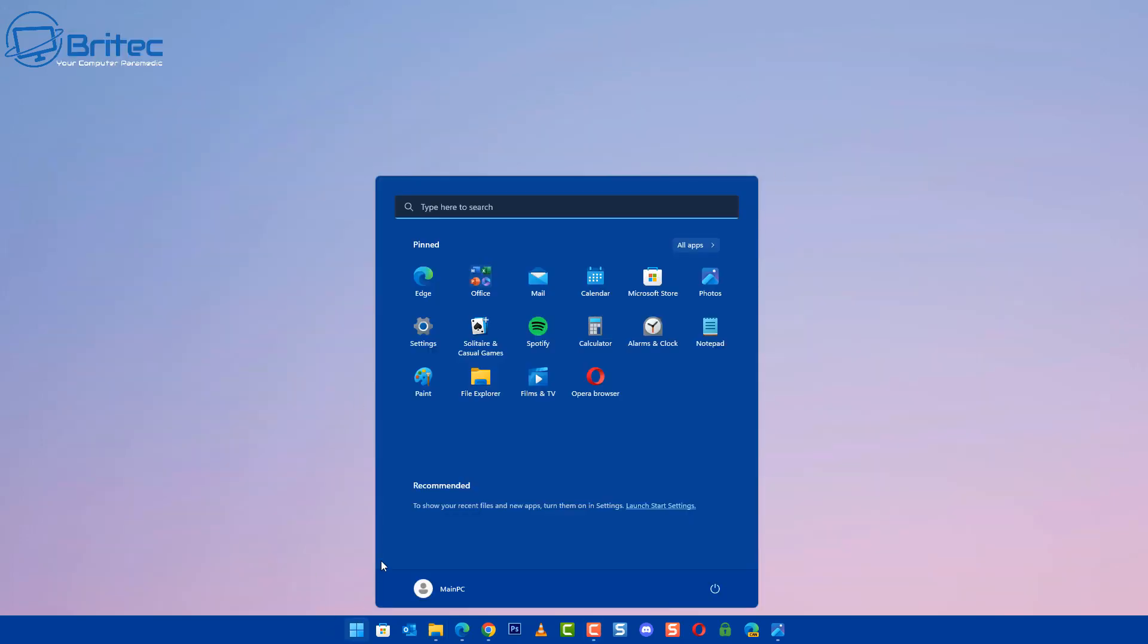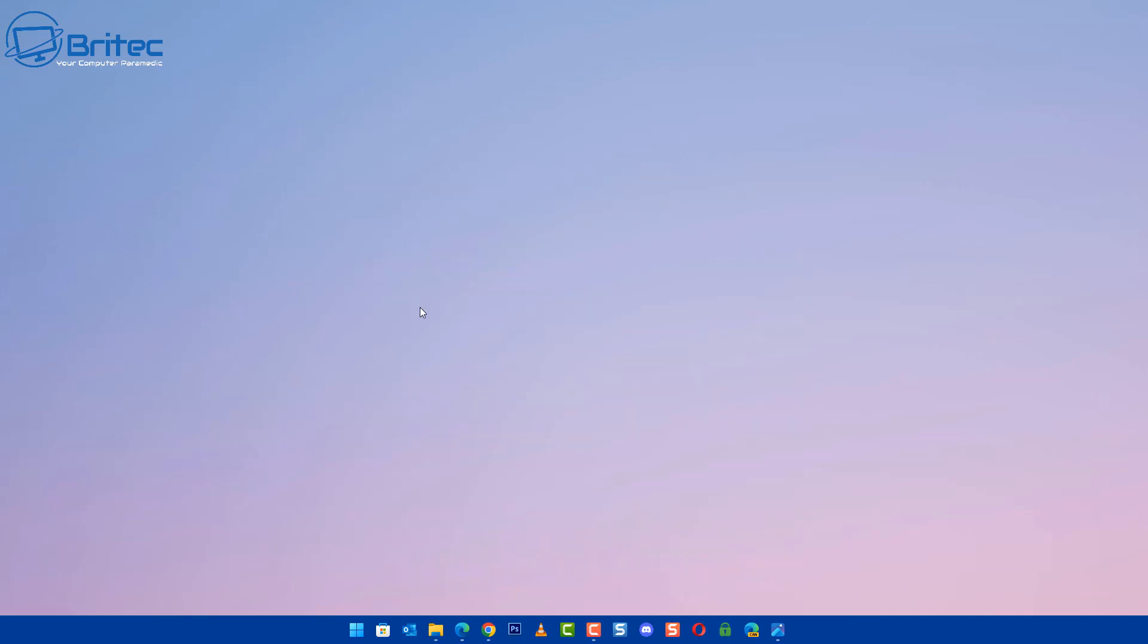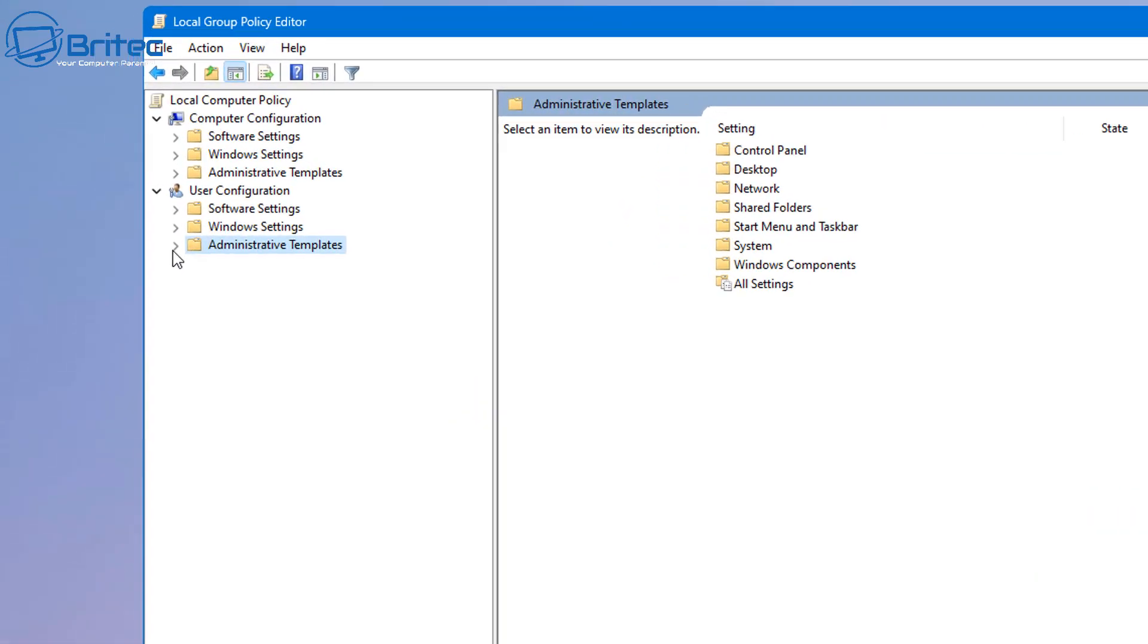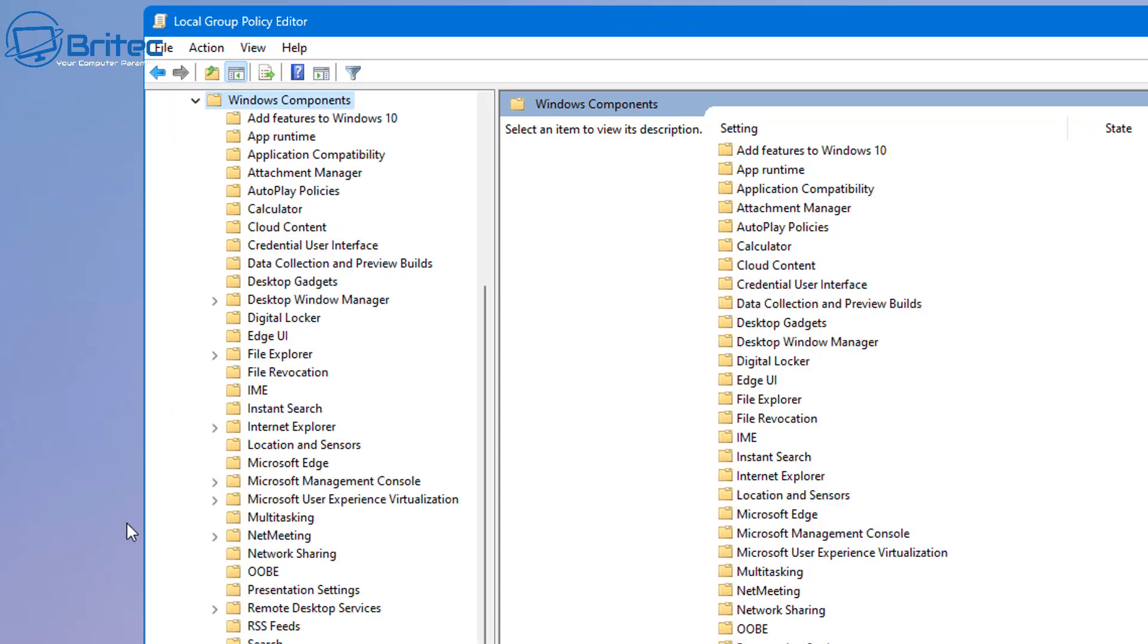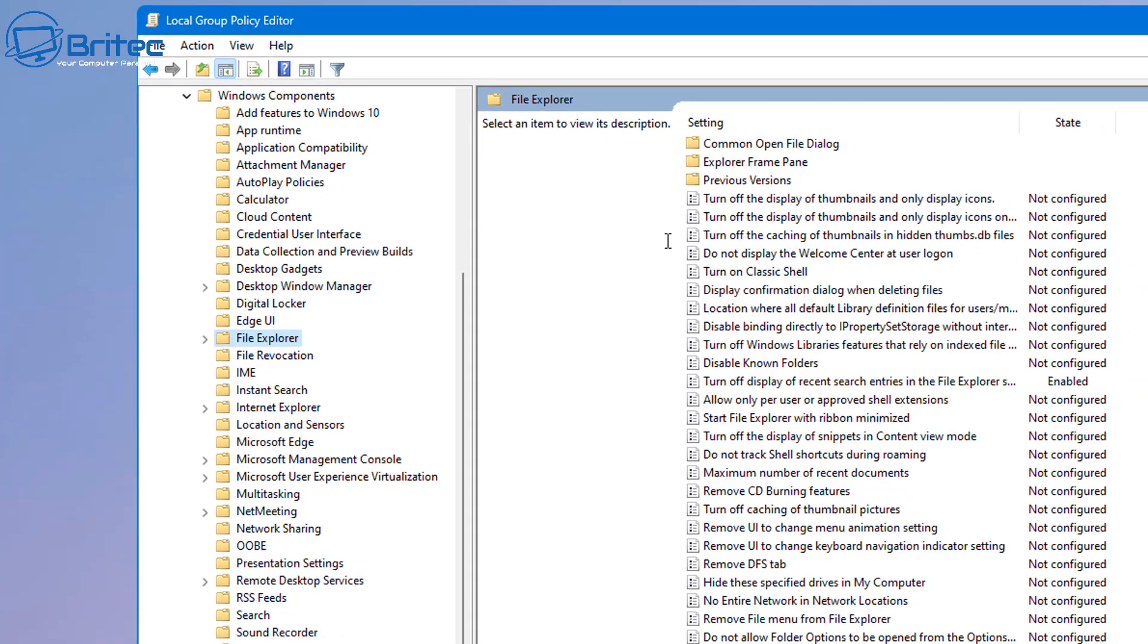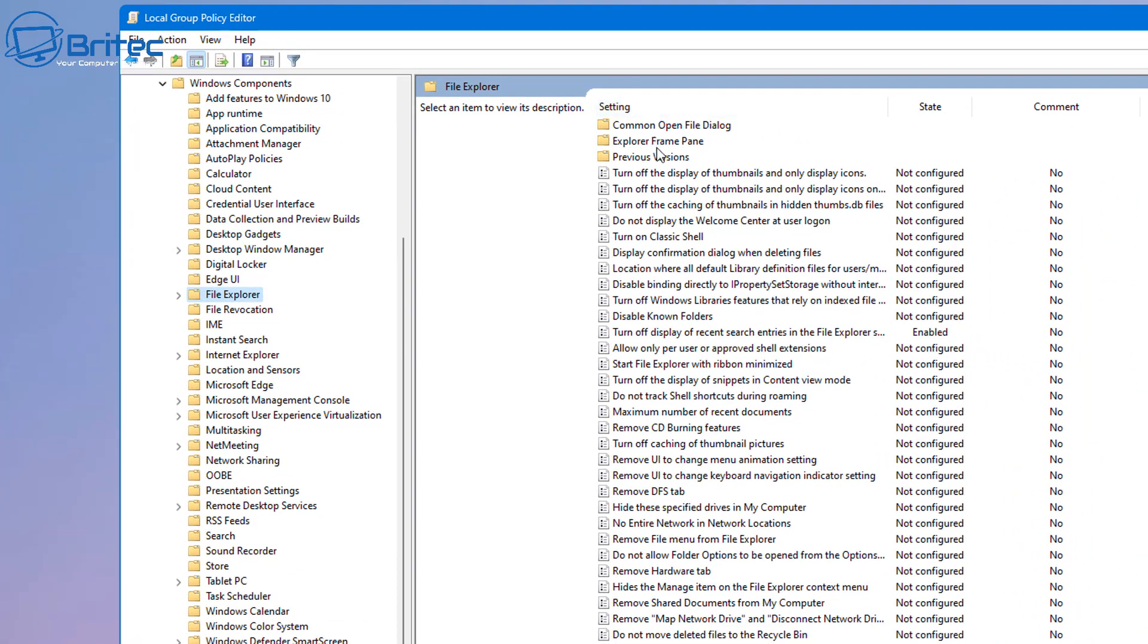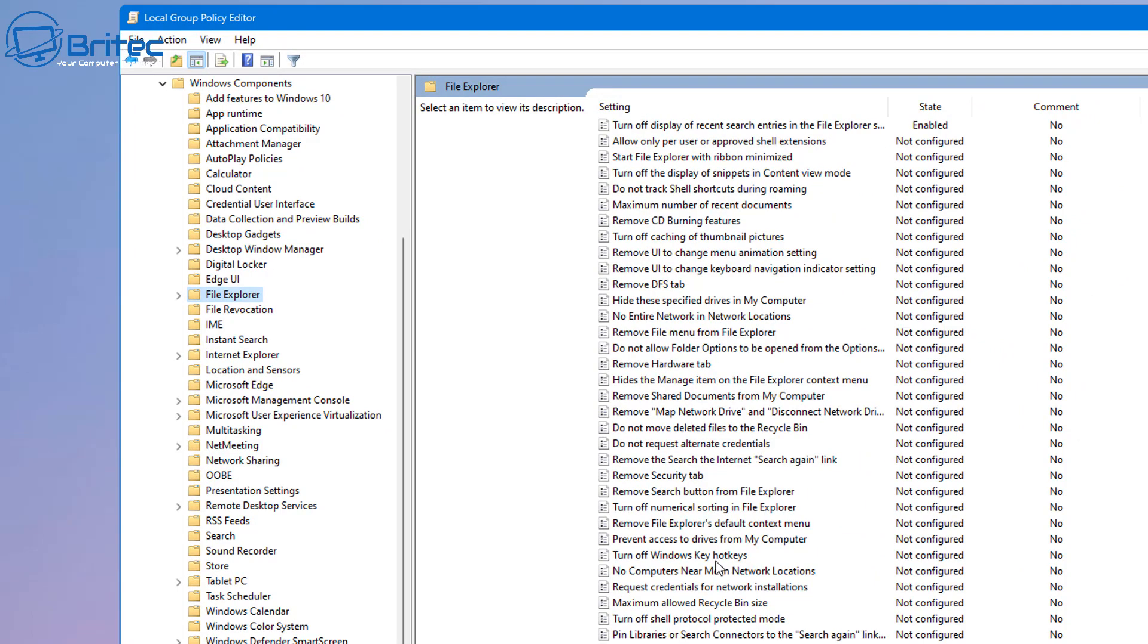If you want to change it as an administrator, you can go into Group Policy Editor if you're using Windows 10 Pro or Windows 11 Pro and above. Go to User Configuration, Administrative Templates, Windows Components, and then go to File Explorer.